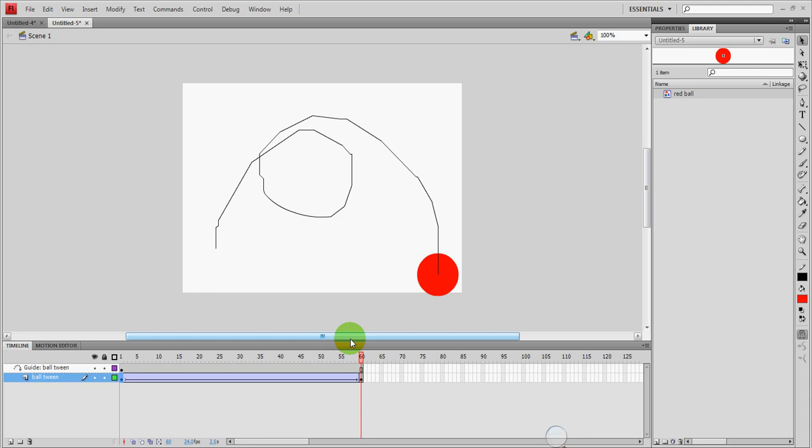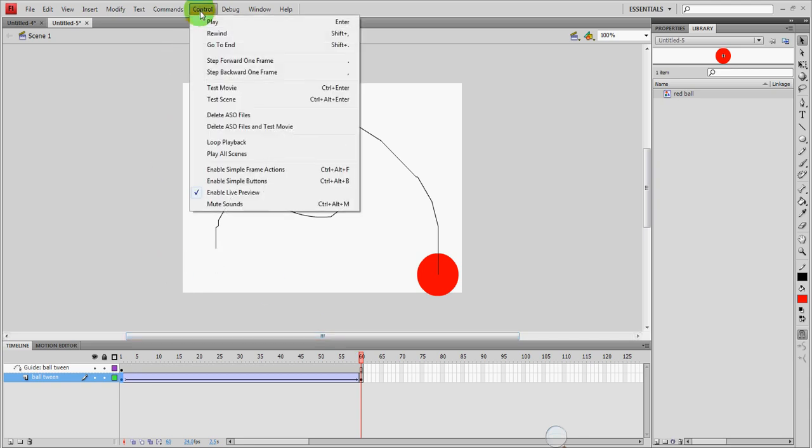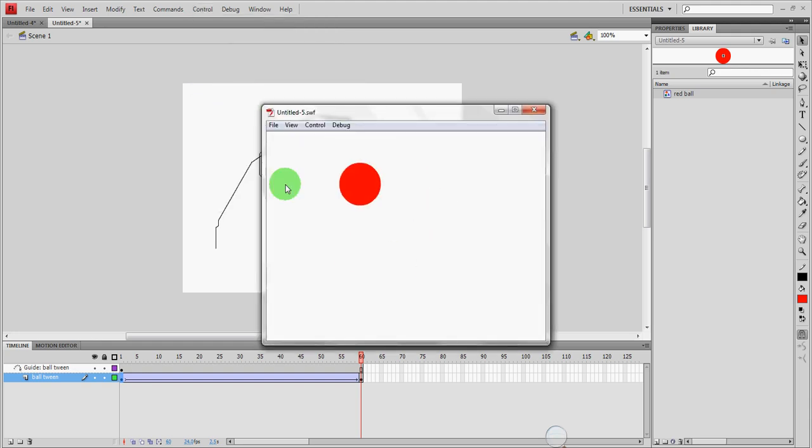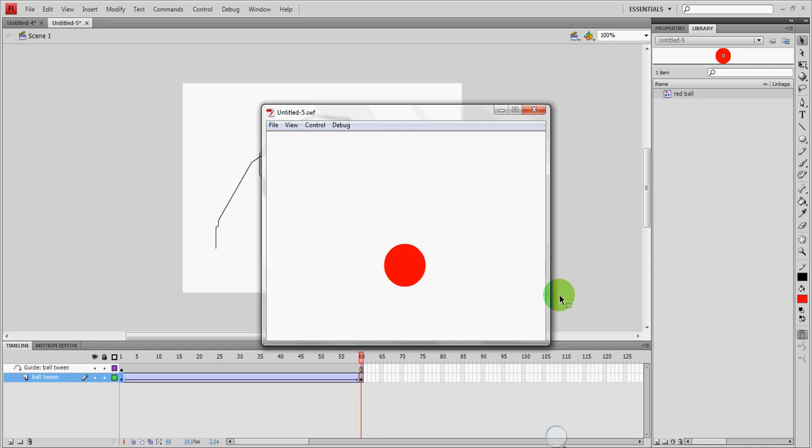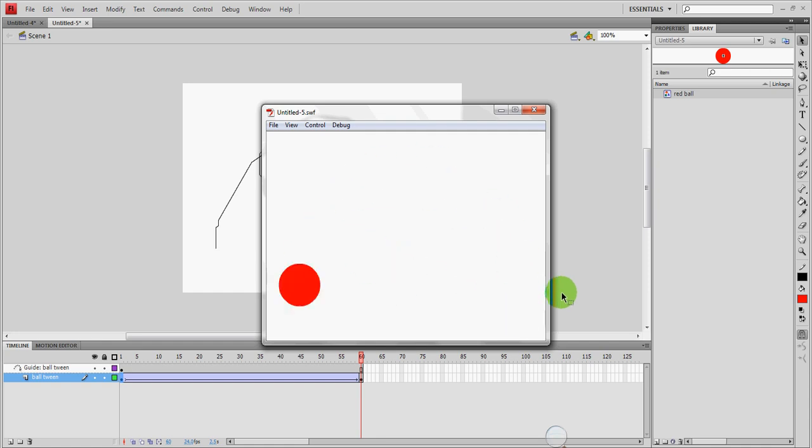I also want you to note if I go over here to control and test movie. Control enter is the shortcut. You'll notice that the path disappears and the ball just follows the path but it's invisible. That's how it's going to look when people look at it.